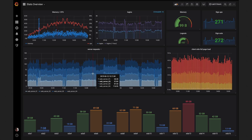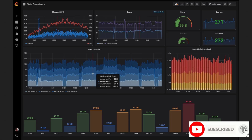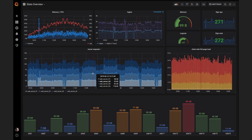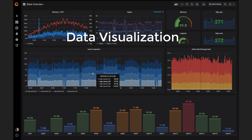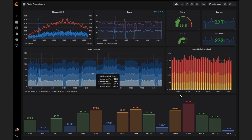In this video we're going to talk about what is Grafana, why should you use Grafana, what are the main components of a Grafana dashboard, and we are also going to see some demo Grafana dashboards so that you can get a feel of how a Grafana dashboard looks like. Grafana is a data visualization, analytics, and alerting platform. You can create dashboards in Grafana — this is a snapshot of an example dashboard.